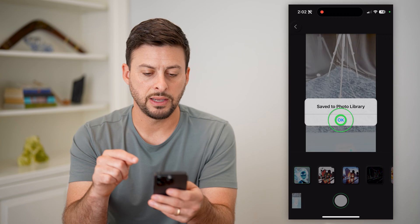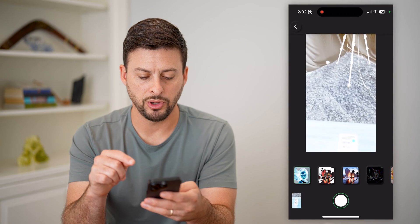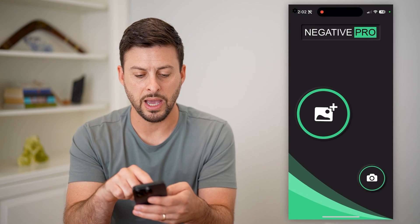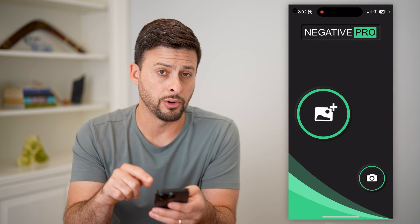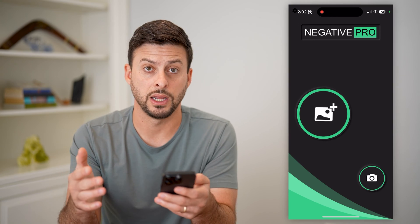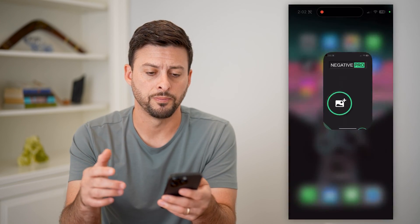I can save it to my photo library. You can do the same thing if you want to just go back and upload a photo and convert it to a negative as well.